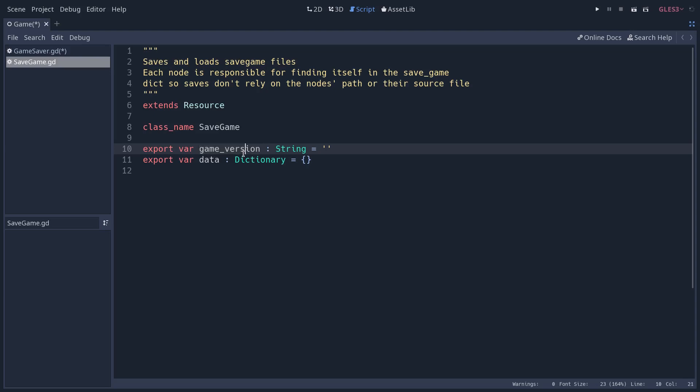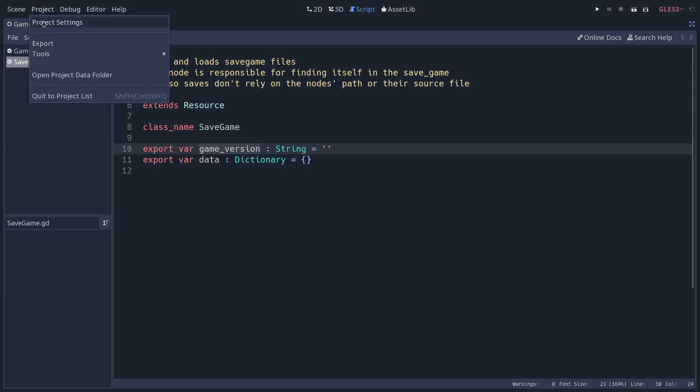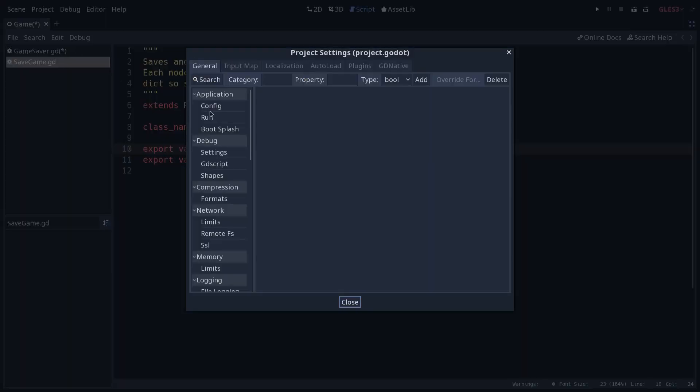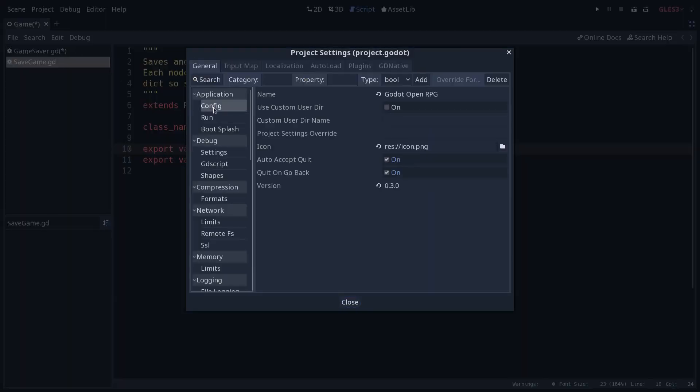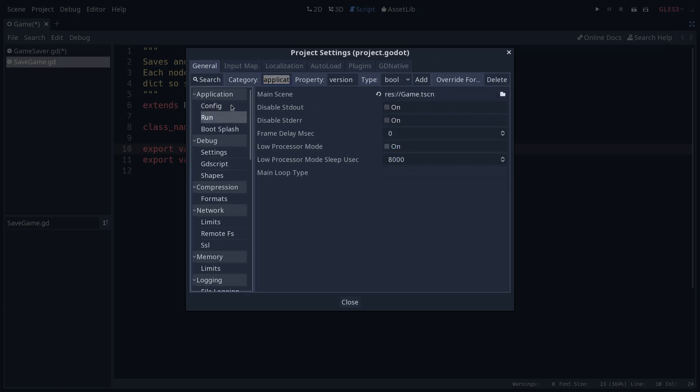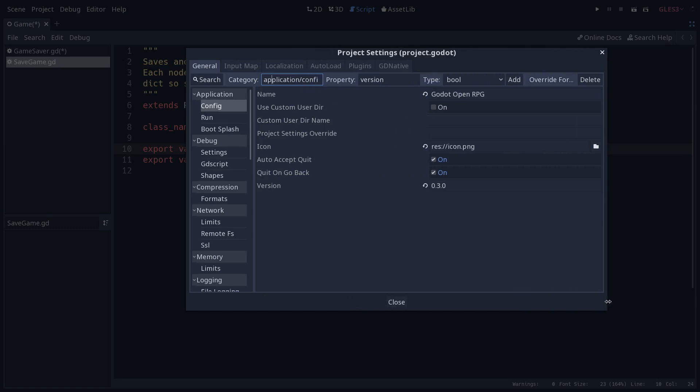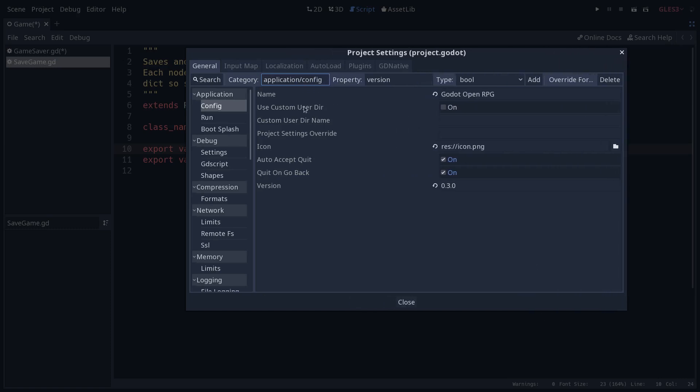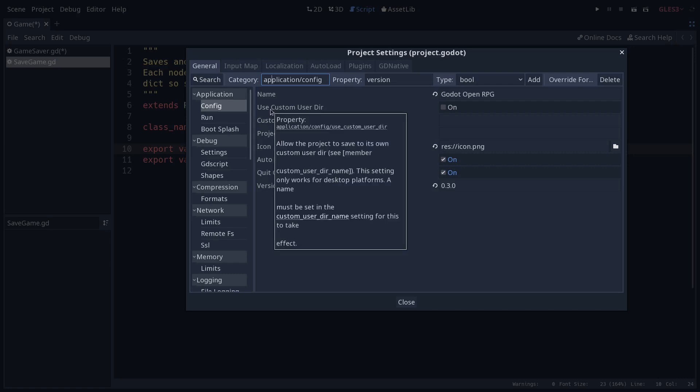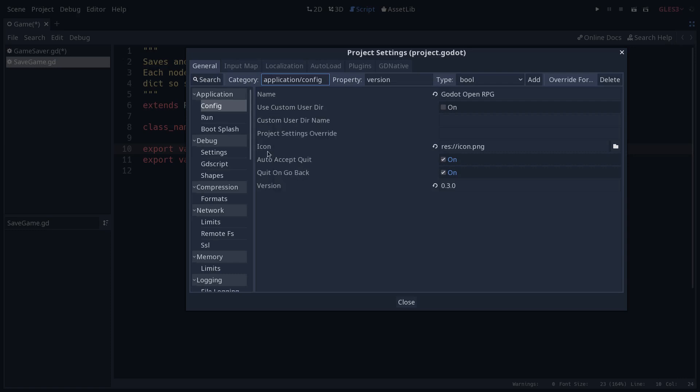So this game version will get it from the project settings. So if I go to project, project settings, and to config, I've added a property here called version. So you can add properties using the bar at the top. When you go into a given category, make sure to look at the path. So for example, application and config, the path is going to be application slash config. If I expand the window here, you can see the path to any of the properties by hovering it.